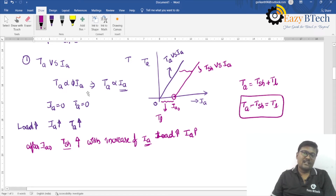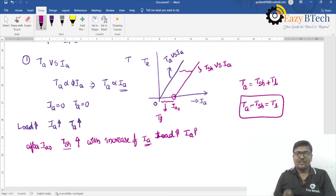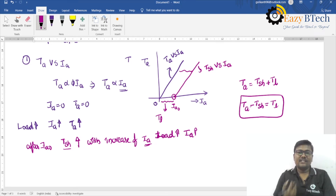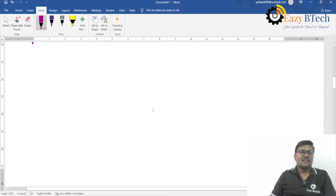The reason IA0 exists is that under no-load conditions, the machine draws some current — one component to produce the flux, and another to meet the friction, windage, and iron losses. After that initial current, as load increases, the shaft torque also increases linearly.